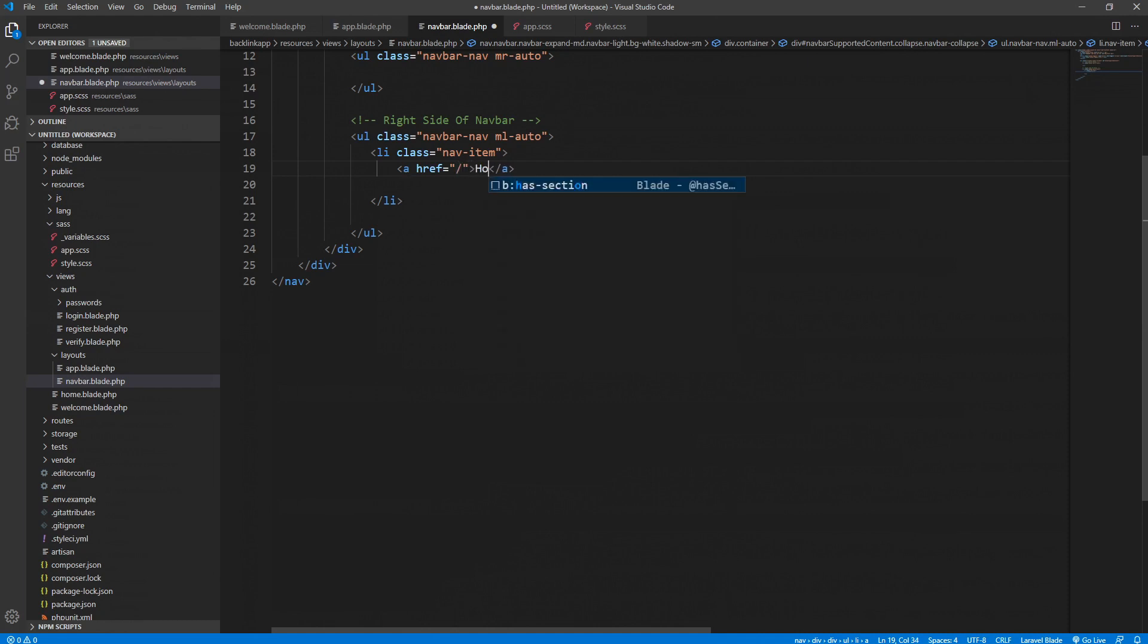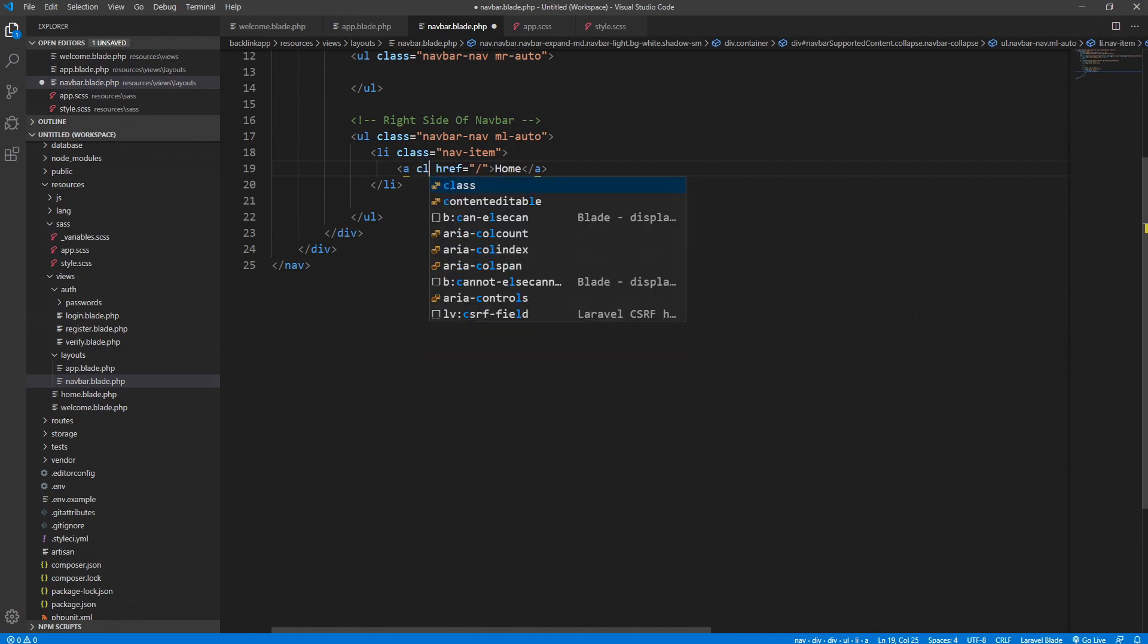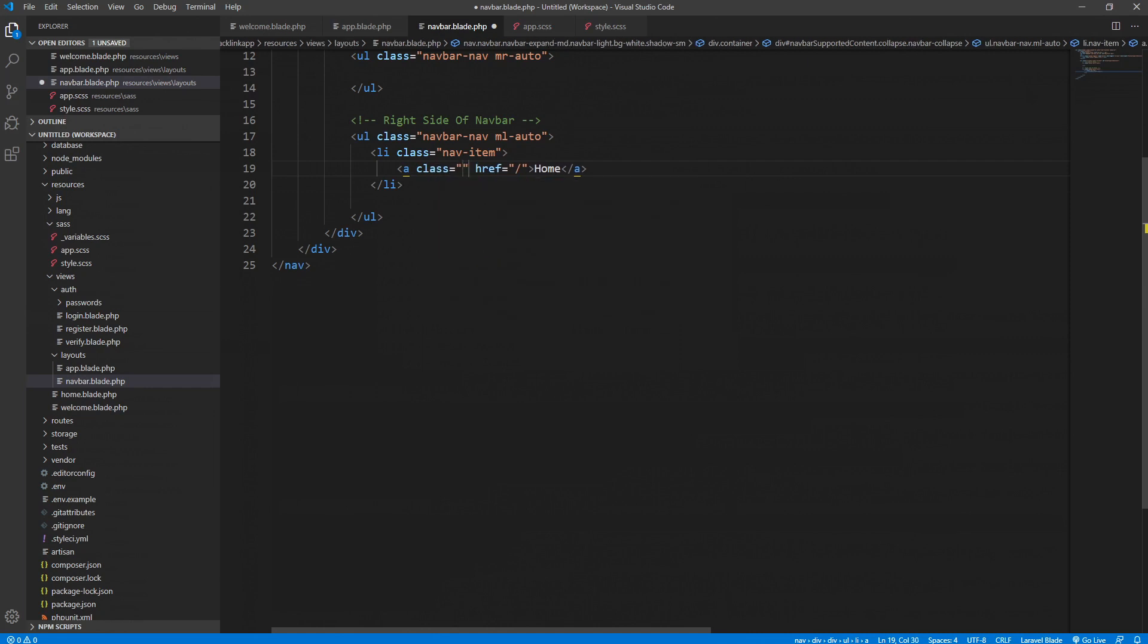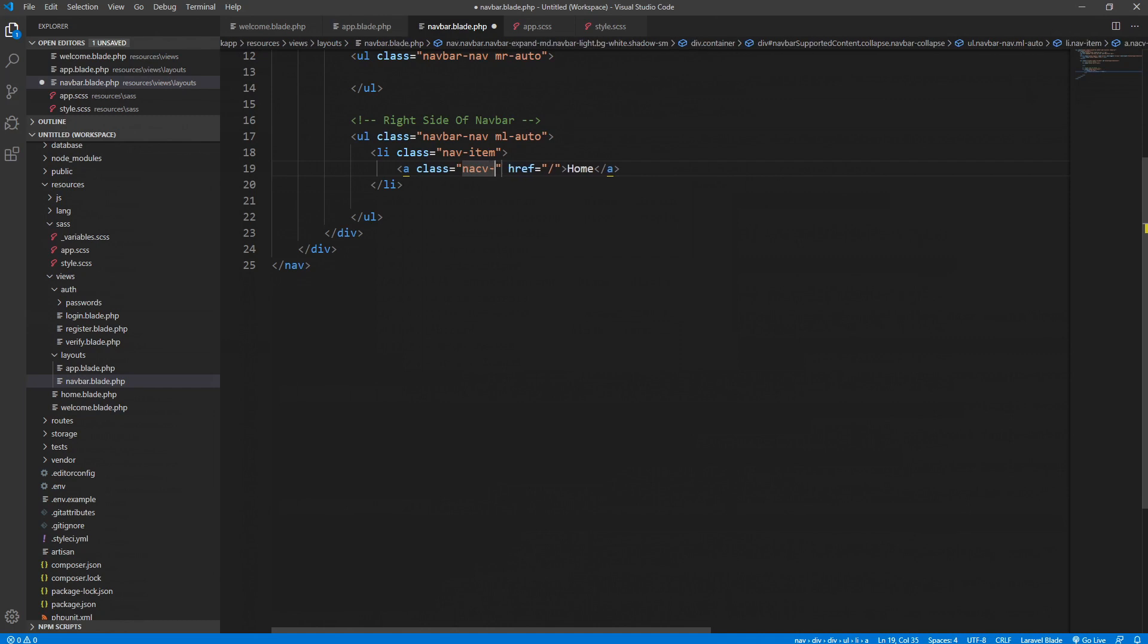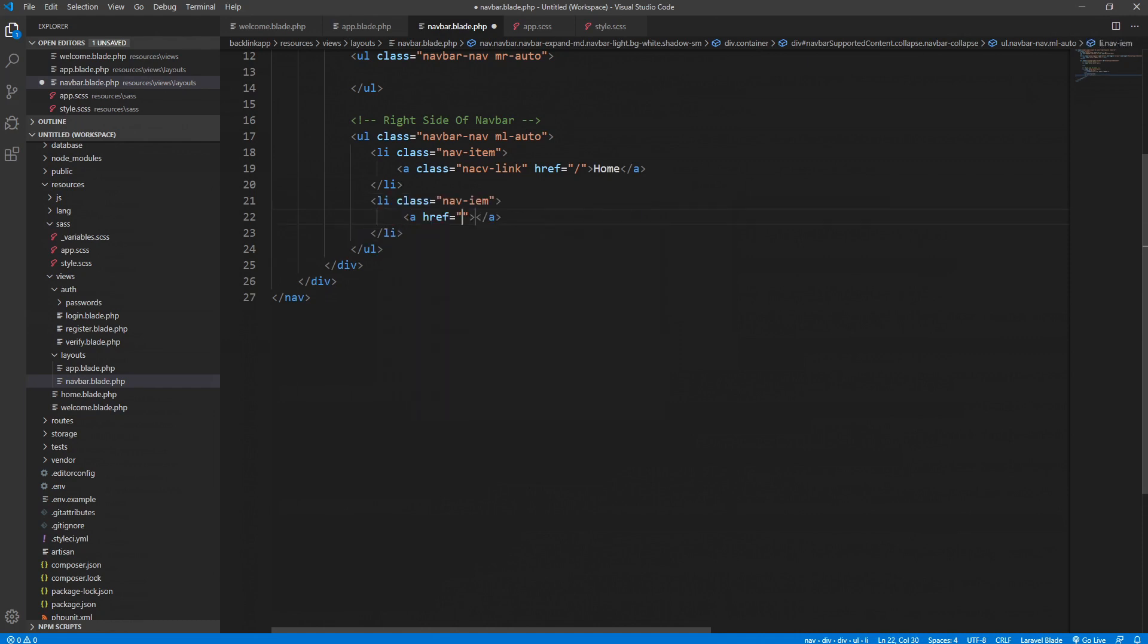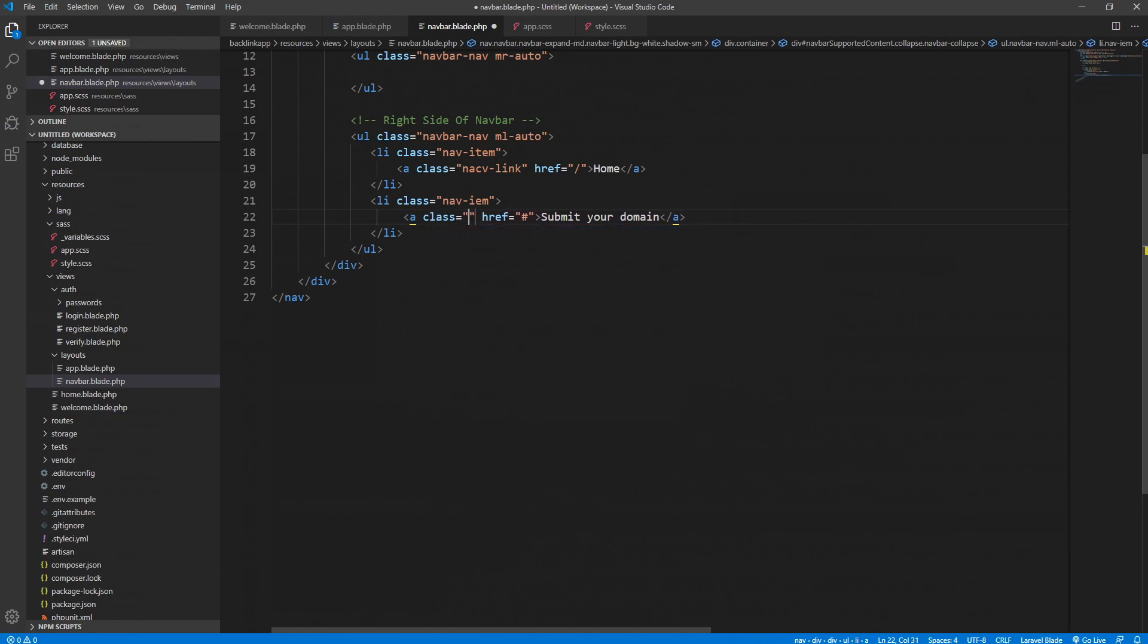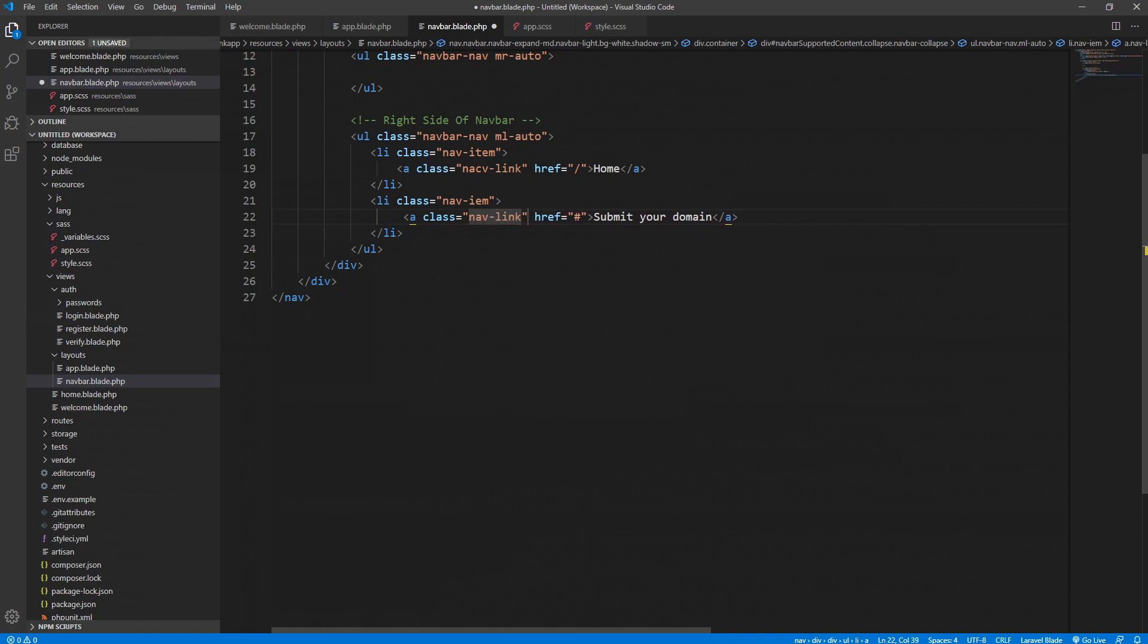We have an anchor tag in it. It will go to the home and it will be called Home. This is our nav-link, so it is a Bootstrap 4 class as well. Let's create another one for the submit your domain button. We need an anchor tag, submit your domain. Let's give a class to it as well. Right.